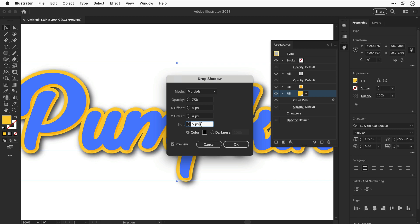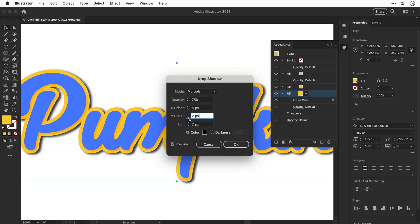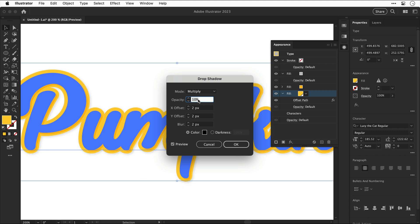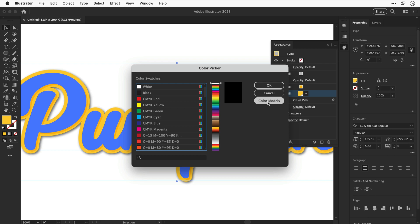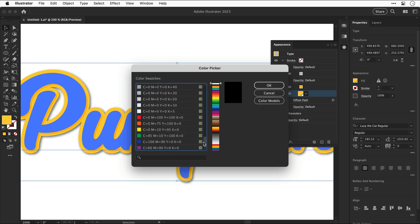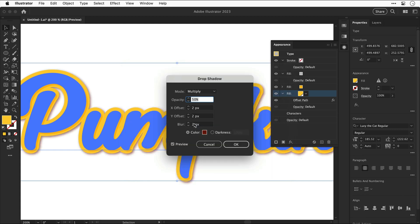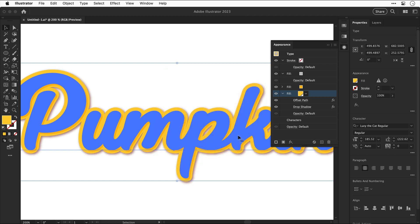Let's go and adjust some of these settings. By default the drop shadow is black, but we can click on the color picker and choose our own color. We can also switch over to color swatches to use a specific color — I've got a specific global swatch and I'm going to select it. You can also check Darkness and bring down the value to see how it looks, but for this we'll use color. Let's press Return and our text now has a subtle drop shadow.